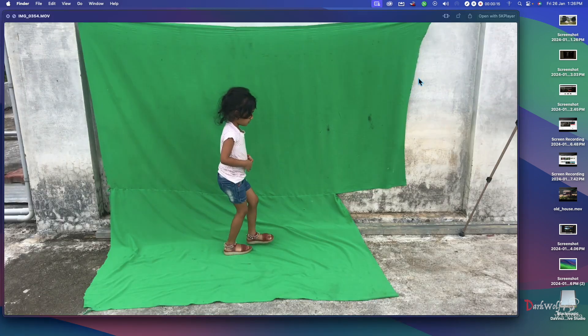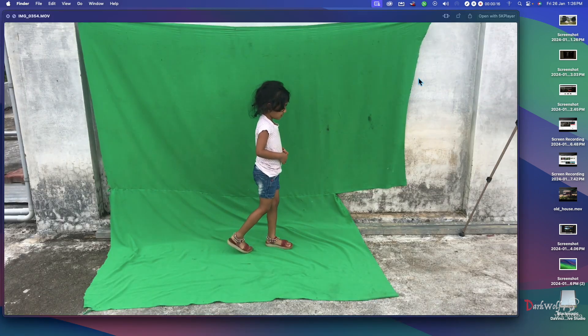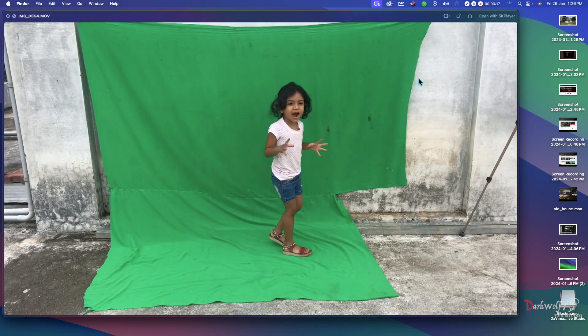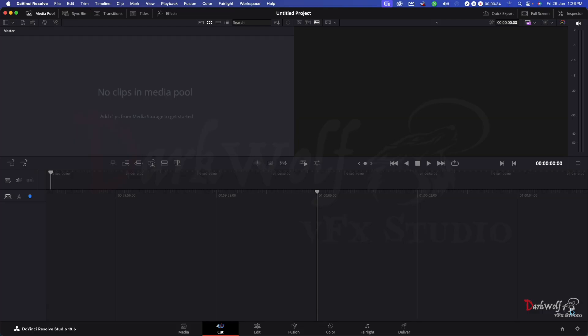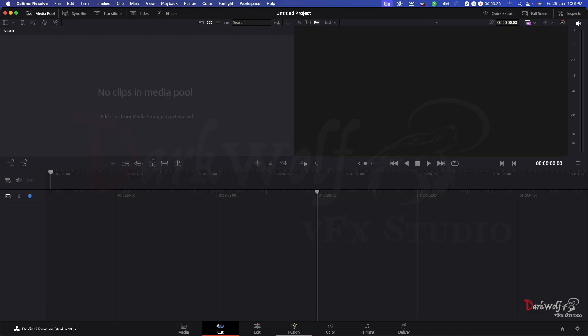For that I am using this footage shot with a green screen. First up we need to remove the background. I am using DaVinci Resolve for that. You can use Adobe After Effects or similar software.